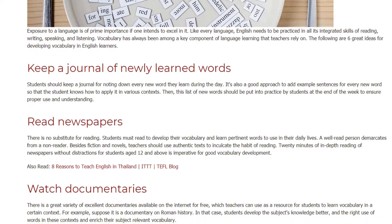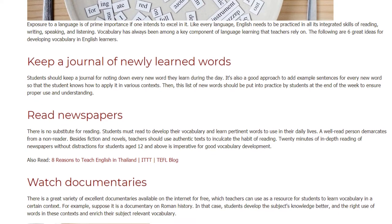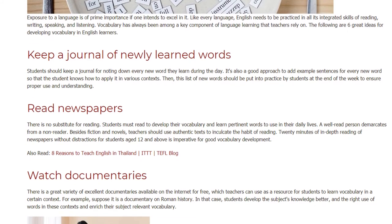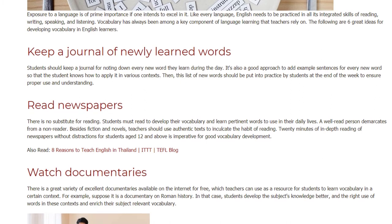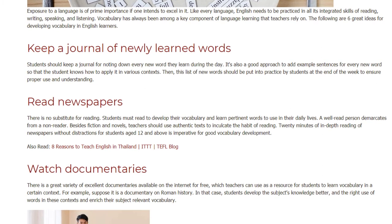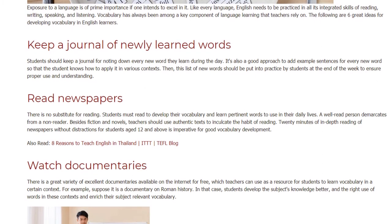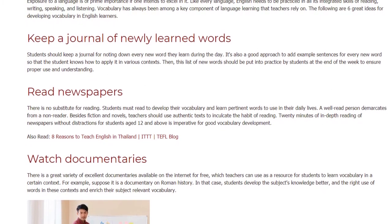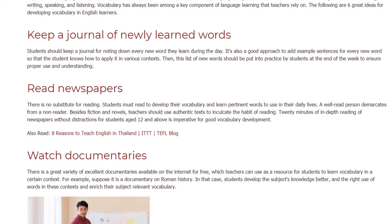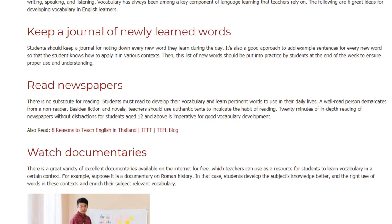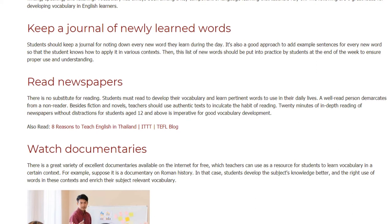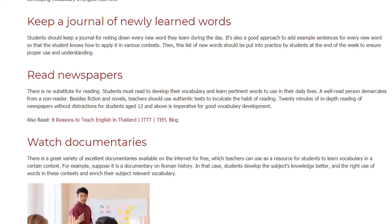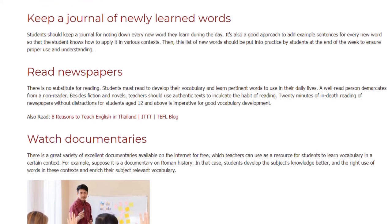A well-read person demarcates from a non-reader. Besides fiction and novels, teachers should use authentic text to inculcate the habit of reading. Twenty minutes of in-depth reading of newspapers without distractions for students aged 12 and above is imperative for good vocabulary development.